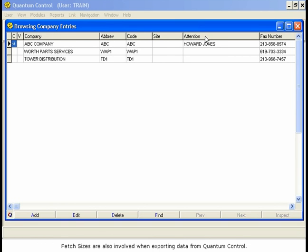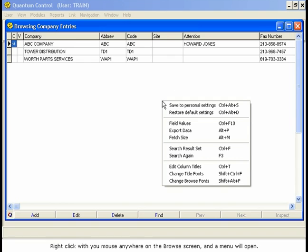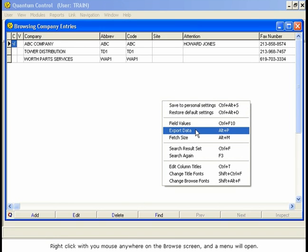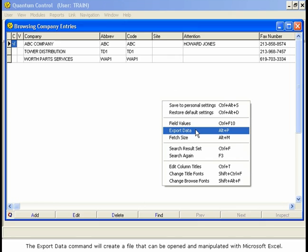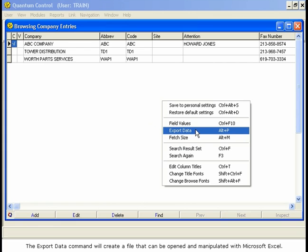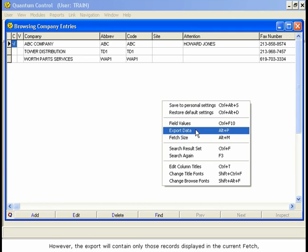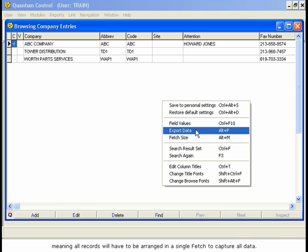Fetch sizes are also involved when exporting data from Quantum Control. Right-click with your mouse anywhere on the Browse screen and a menu will open. The Export Data command will create a file that can be opened and manipulated with Microsoft Excel. This function is available in nearly all Quantum Control screens. However, the Export will contain only those records displayed in the current Fetch, meaning all records will have to be arranged in a single Fetch to capture all data.